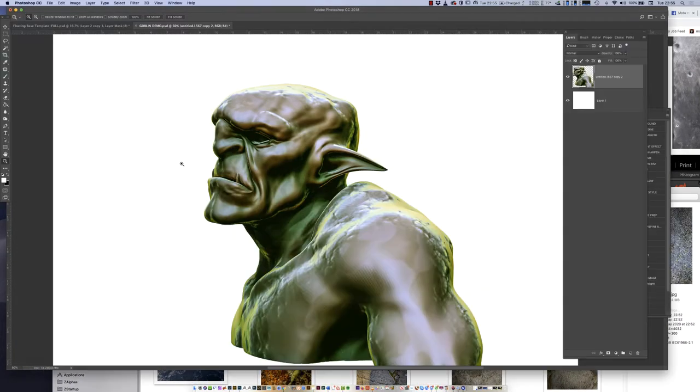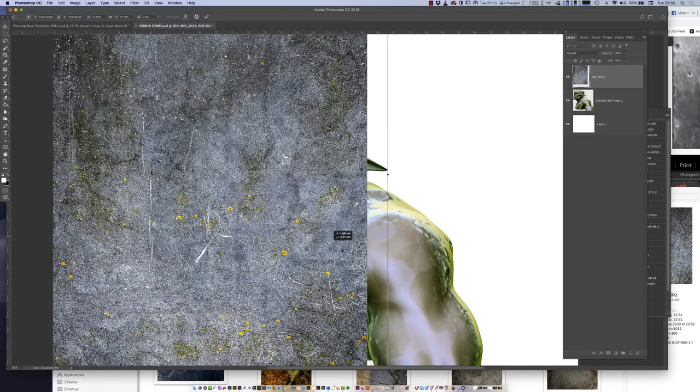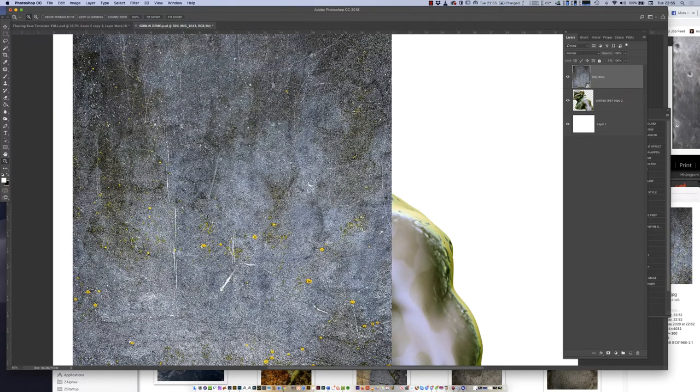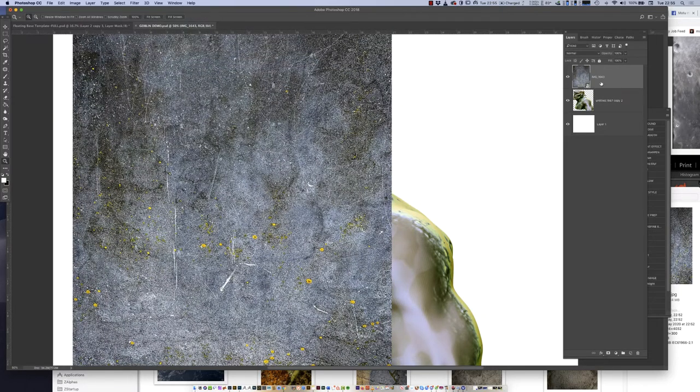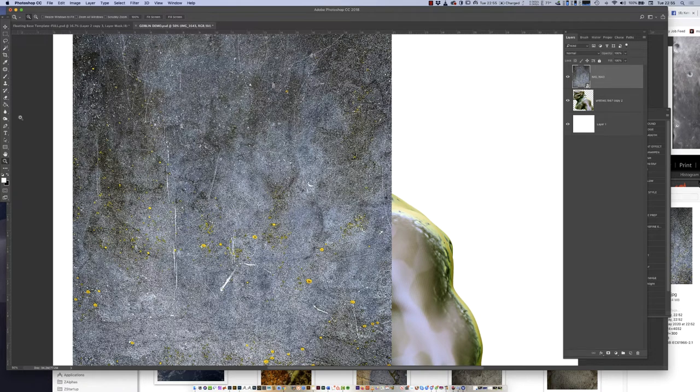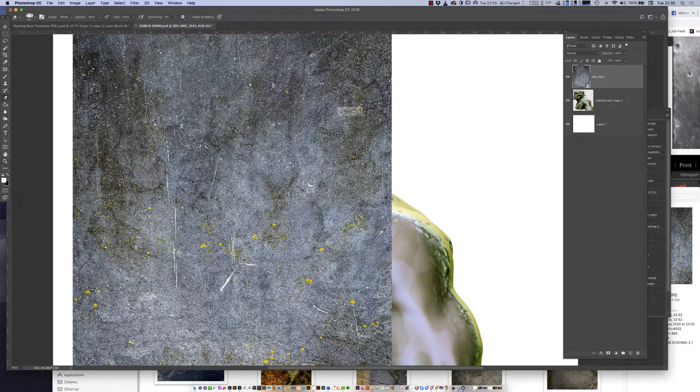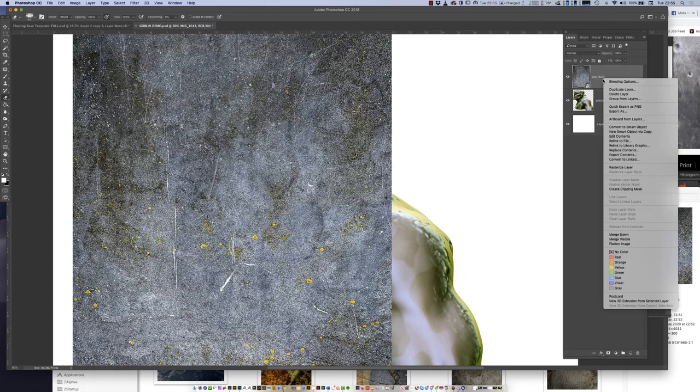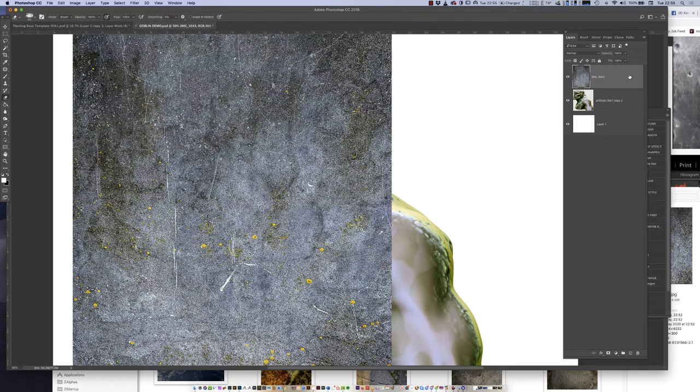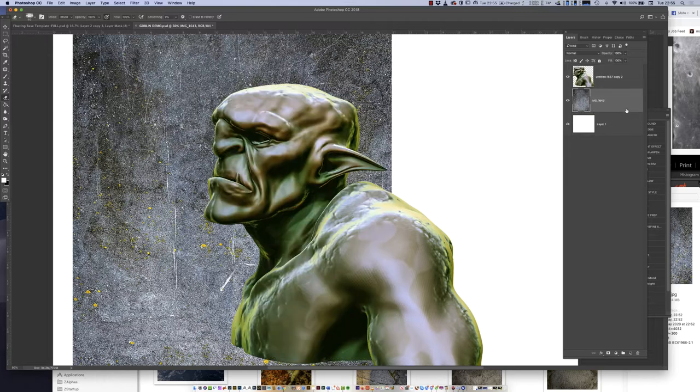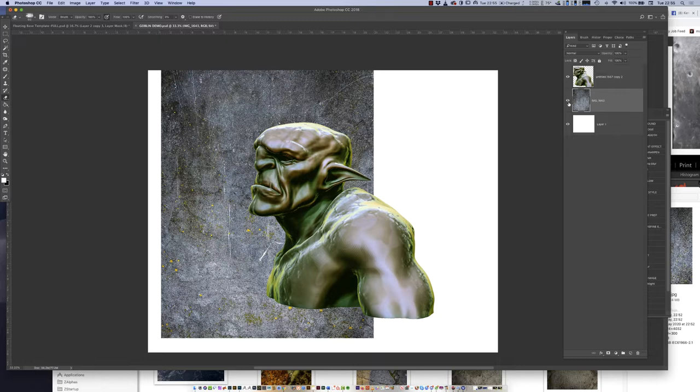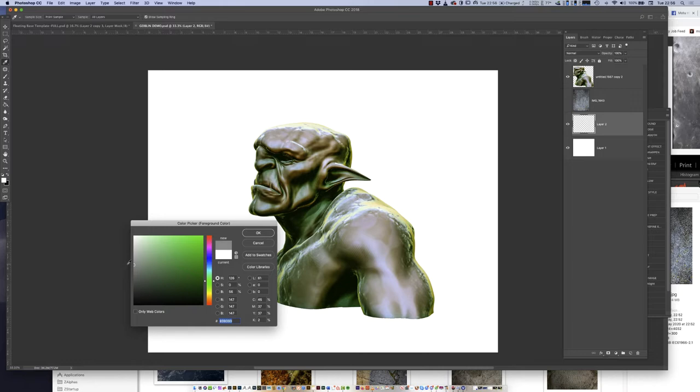A texture like this that is very simple, I drop in as a smart layer. It's a smart layer because of this symbol. I cannot directly edit it unless I rasterize it. I bring in a new layer set to medium gray, which is usually 128 RGB across the board.